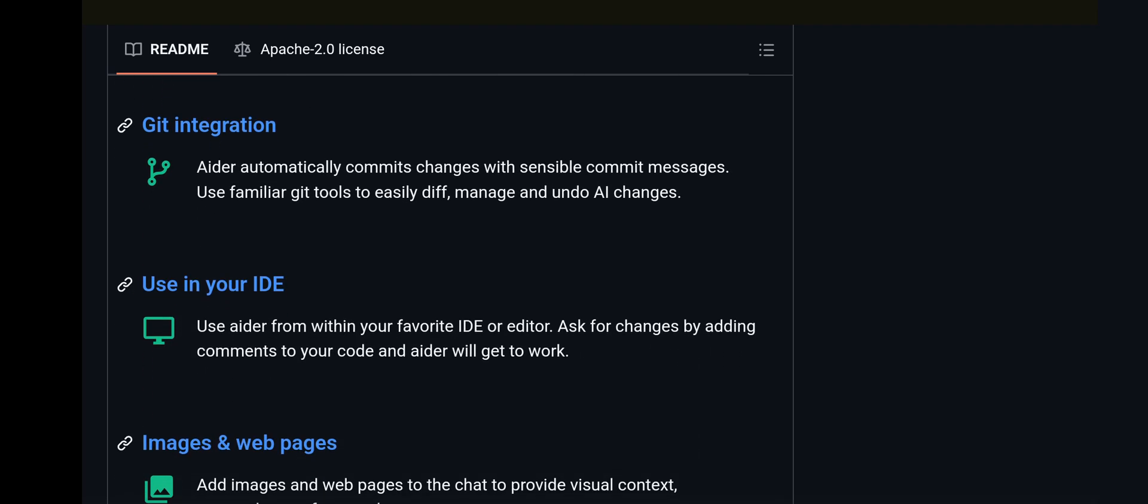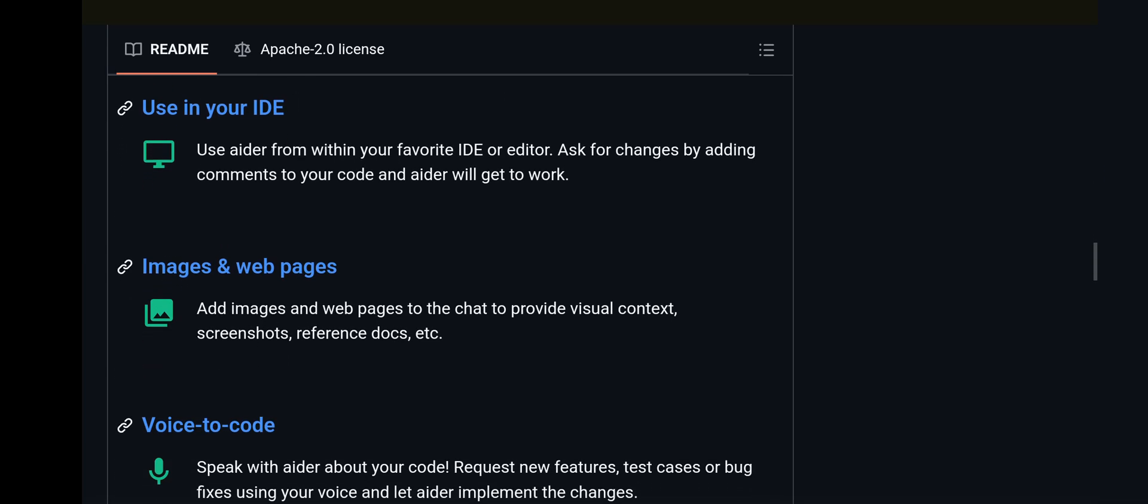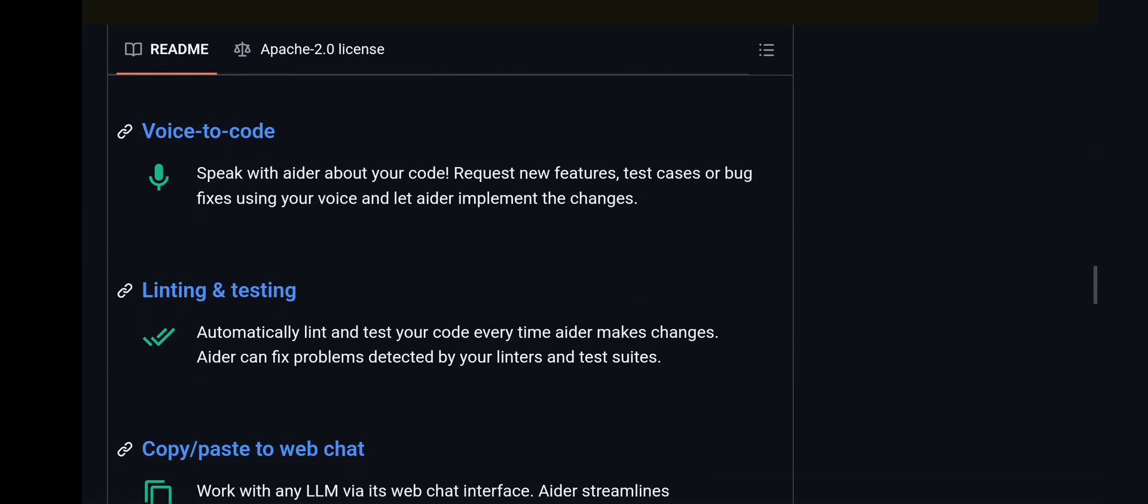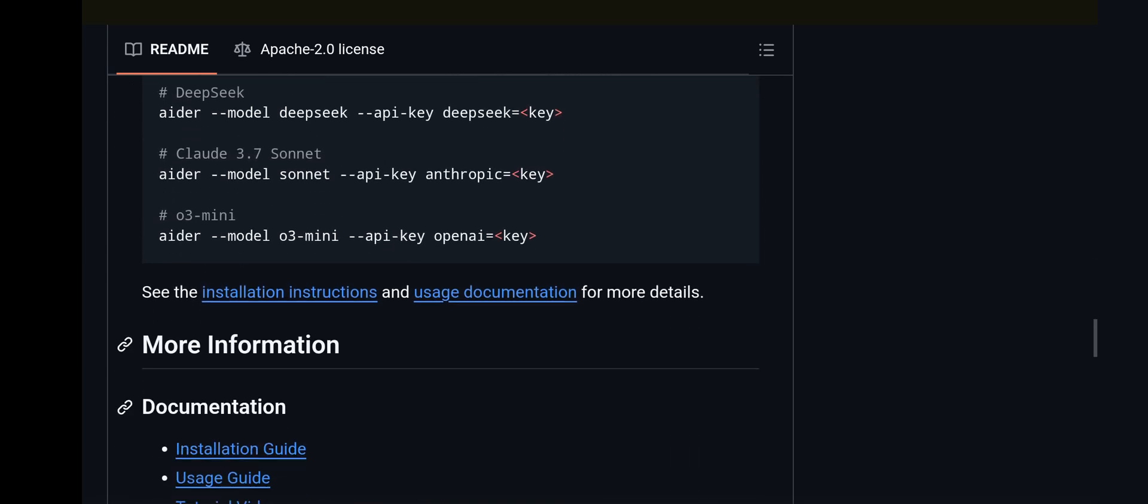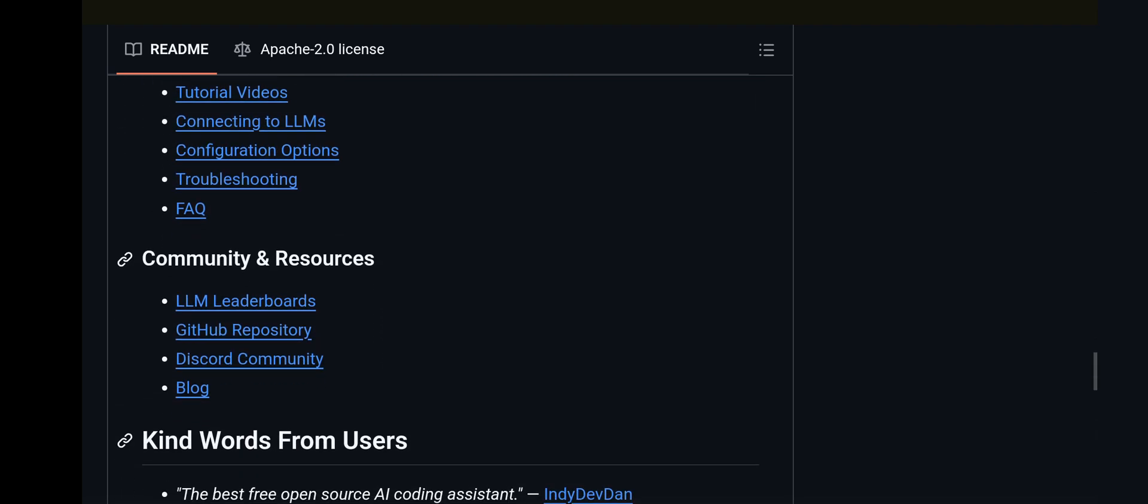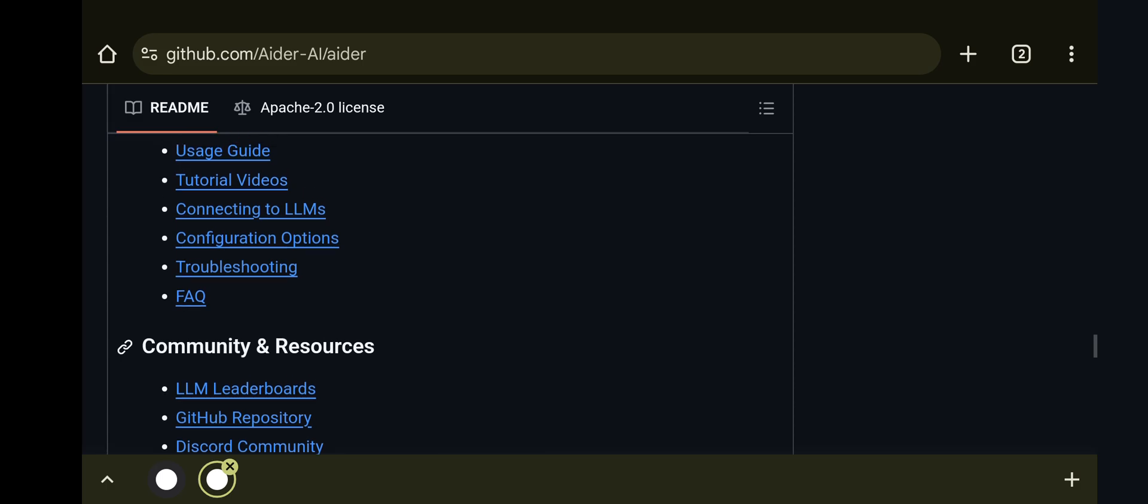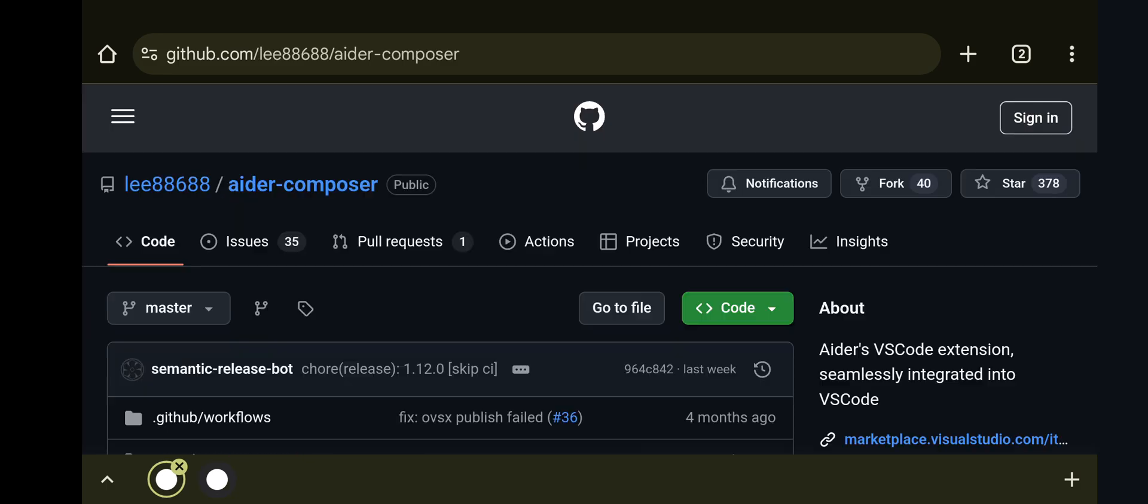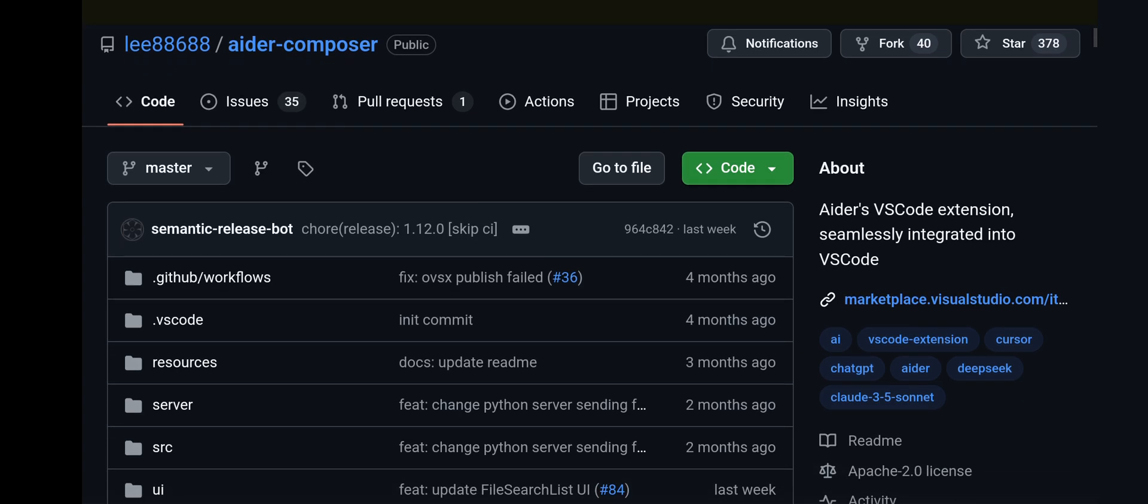AIDR also says that you can use it in an IDE. I haven't tried that specifically, but there's quite a bit of documentation and this project has been very active. If you check out AIDR Composer, I'll leave both links in the description so you can easily find those.